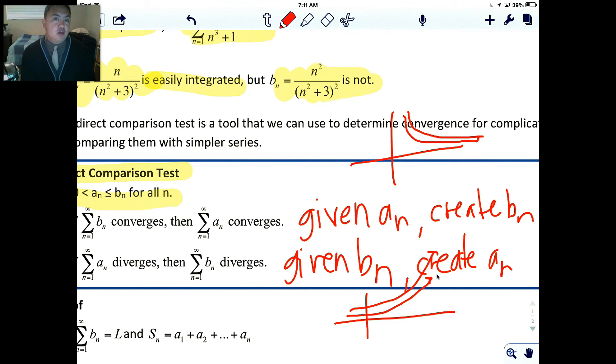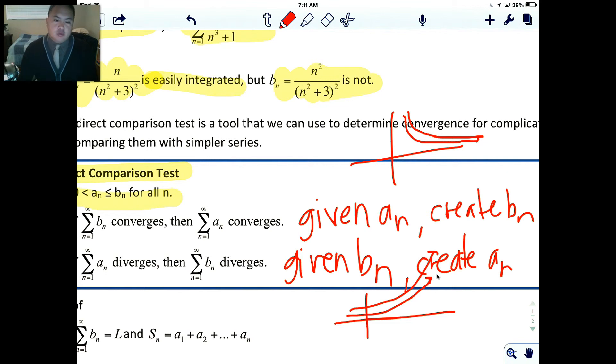So basically, we're comparing different series. If a smaller one diverges, the bigger one has to diverge. Or if a bigger series converges, the smaller one has to converge as well. These are the only two rules we can use — we can't do the reverses or any other combinations.